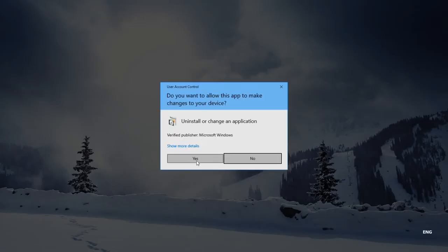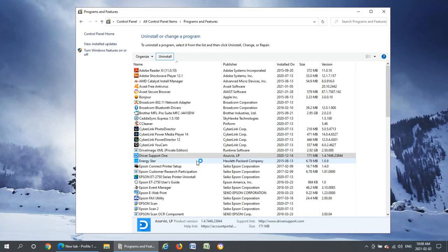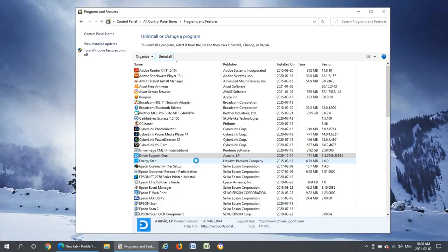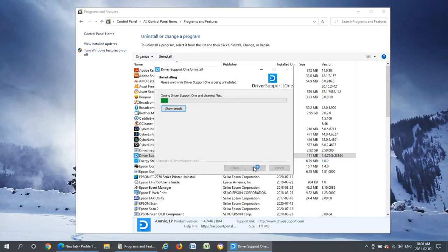Click yes to confirm that you want this thing to go and we'll go ahead and uninstall it here by clicking the uninstall button.